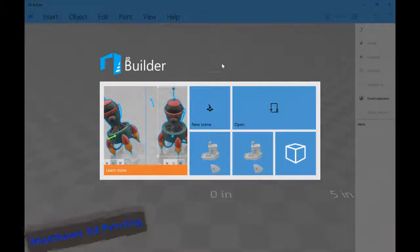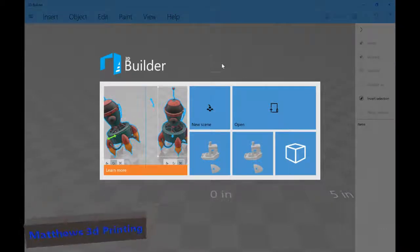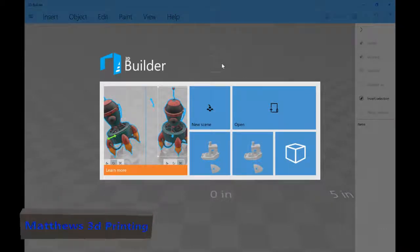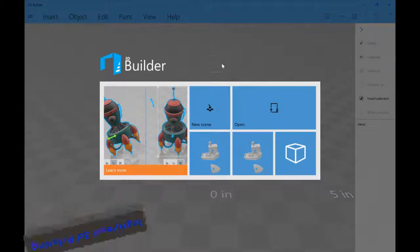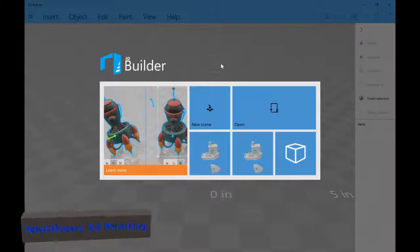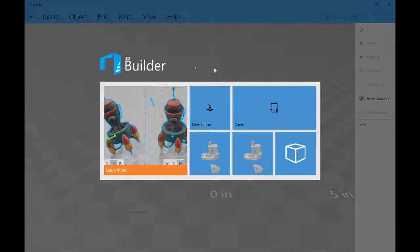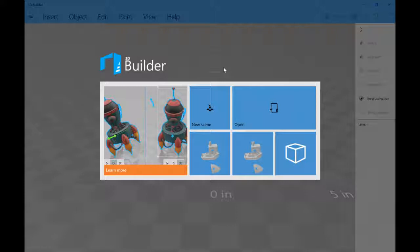So I'm going to show you what to do using Windows 3D Builder, which is free software that comes with Windows 10. You can find it in the Windows Store, made by Microsoft for free.